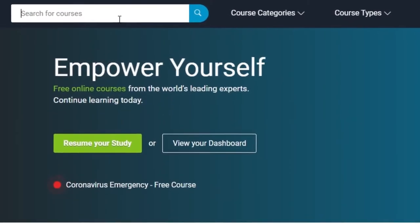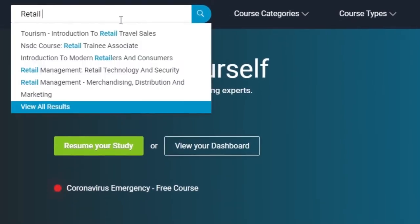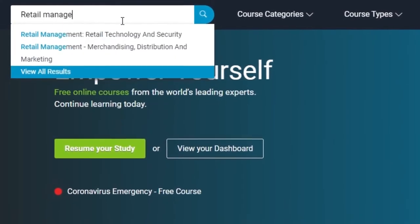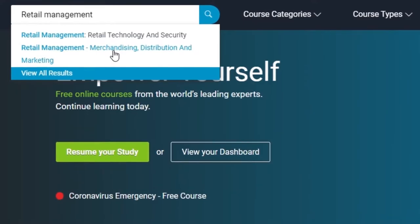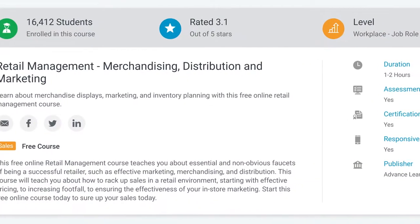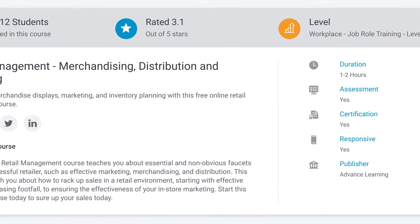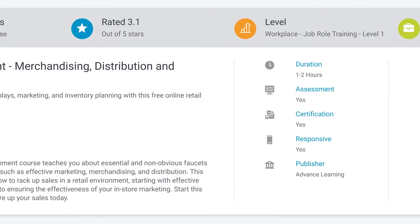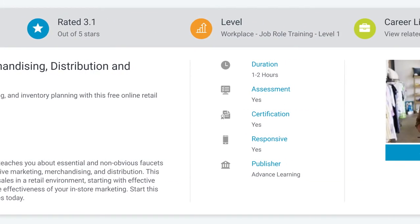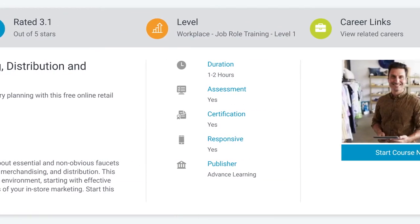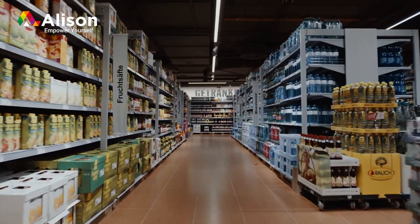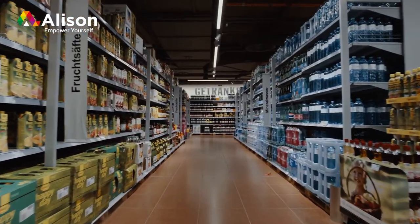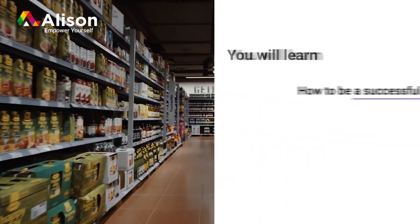Retail Managers need proper training to maximize sales. Retail Management, Merchandising, Distribution, and Marketing is a free online course by Alison where you will learn about merchandising displays, marketing, and inventory planning to boost your retail setup.